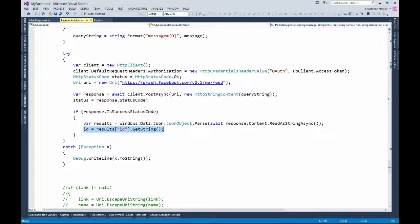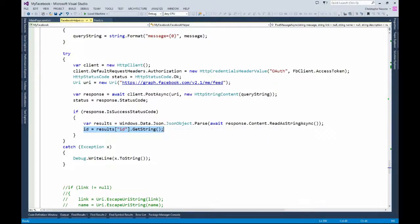Please go back to the first or second episode of this series where Juan Luca explains how to get the access token if you want more detail. Once you get the access token, you set it to the HttpClient default request header and build the URI — exactly the same slash me slash feed. Instead of a GET, I'm doing a POST web request using PostAsync with the HttpClient. Then I'm inspecting the status code and extracting the ID of the post from the JSON in the response content.